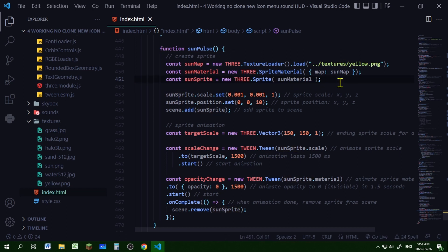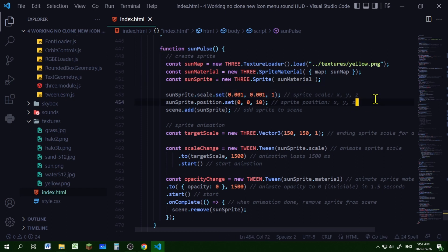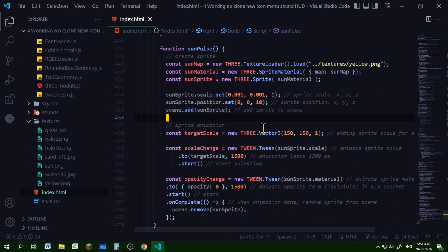I'm setting the starting scale, so I'm setting it very small and that will scale up. I'm setting the position and I'm adding it to the scene.